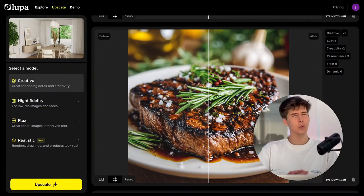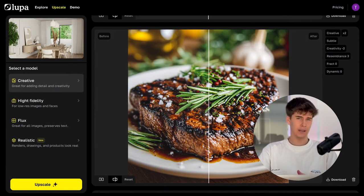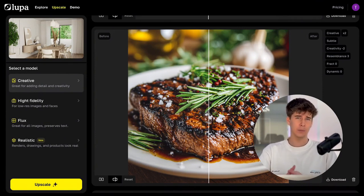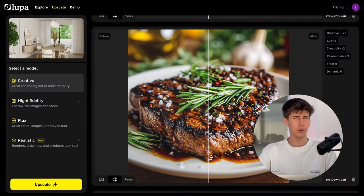Welcome to this short video where we're going to show you how to use Loop AI perfectly. Not only that, but you'll also learn how to get the most out of it. This tool might seem confusing or a bit hard to understand at first.